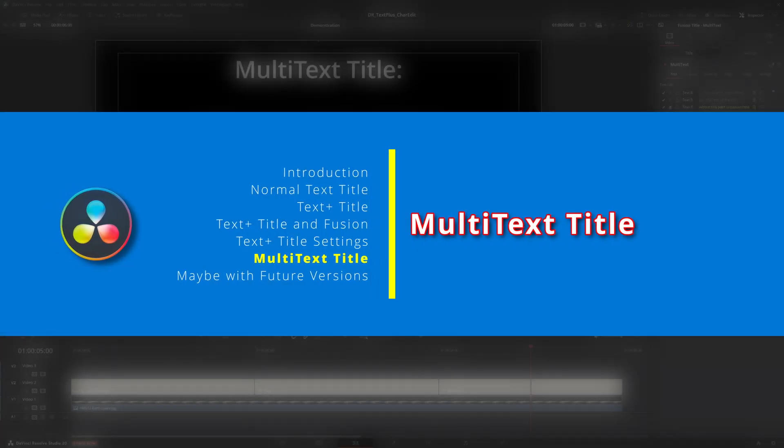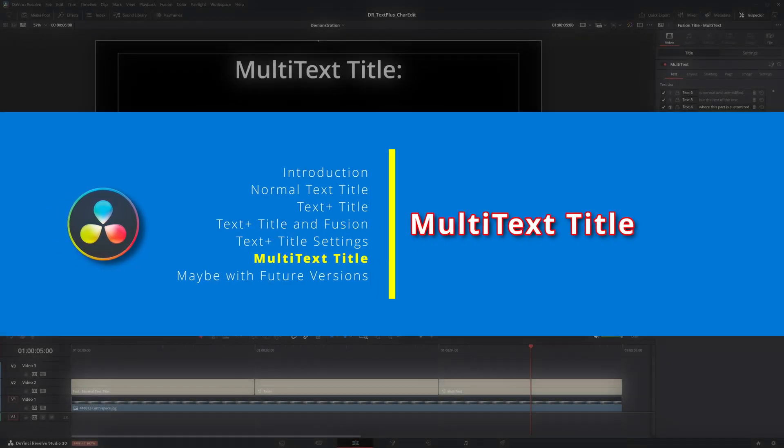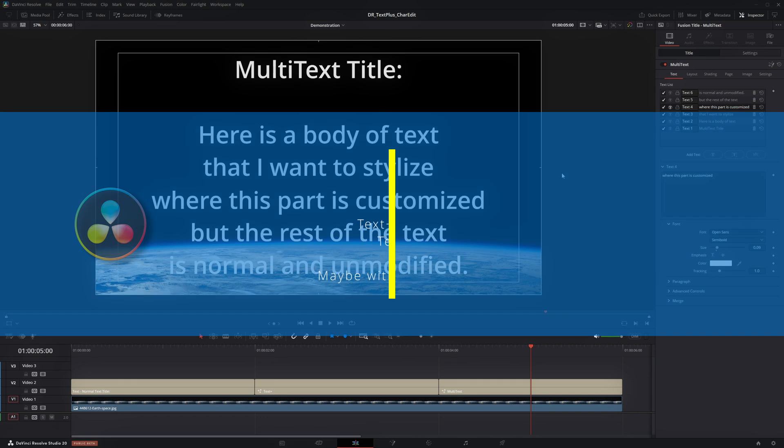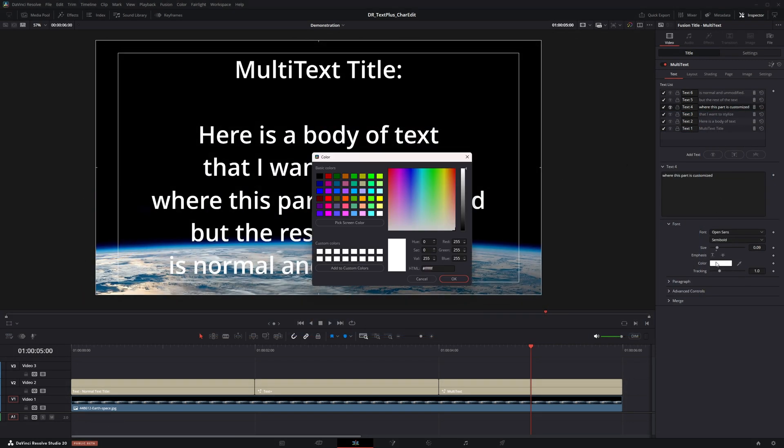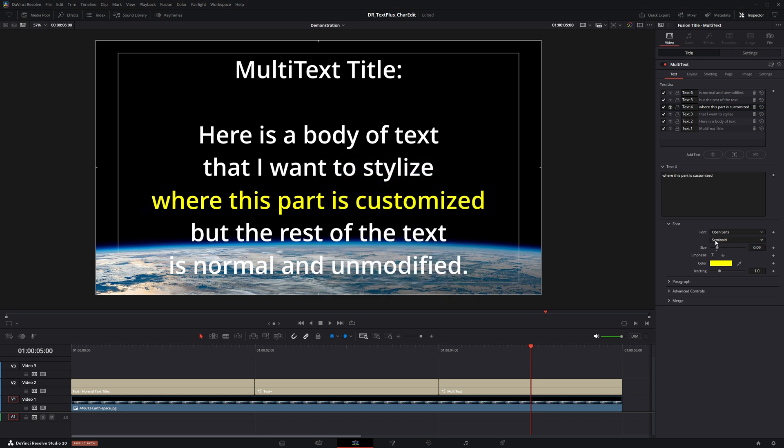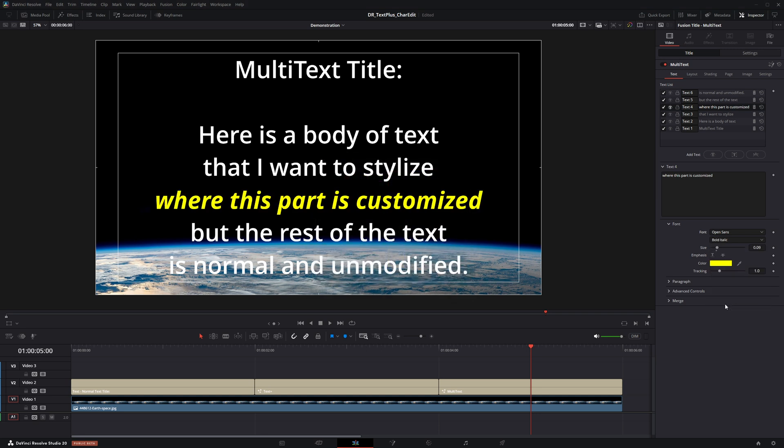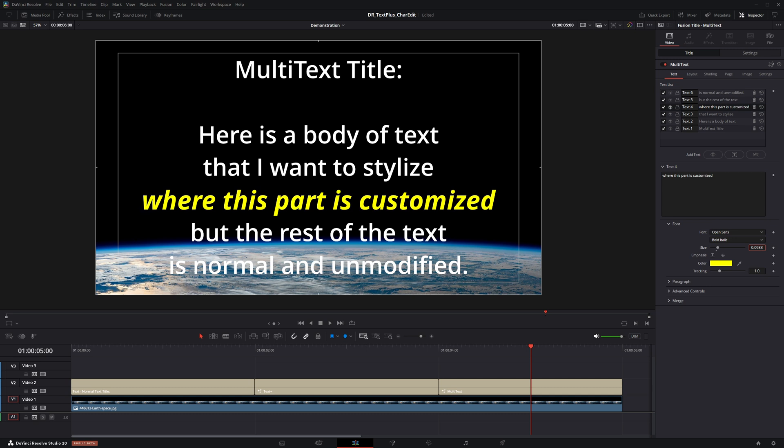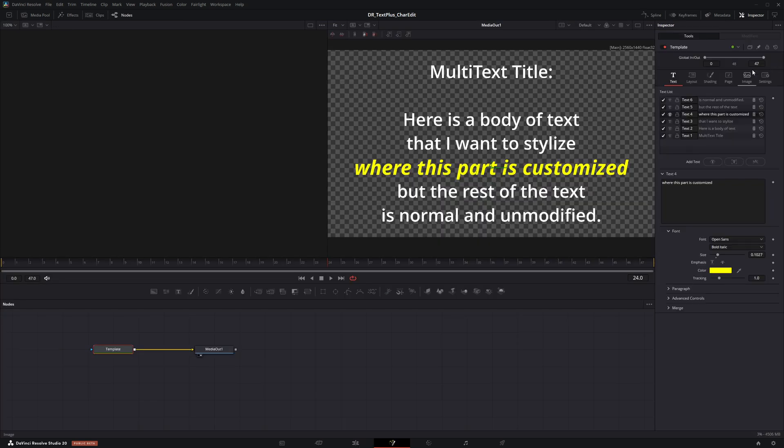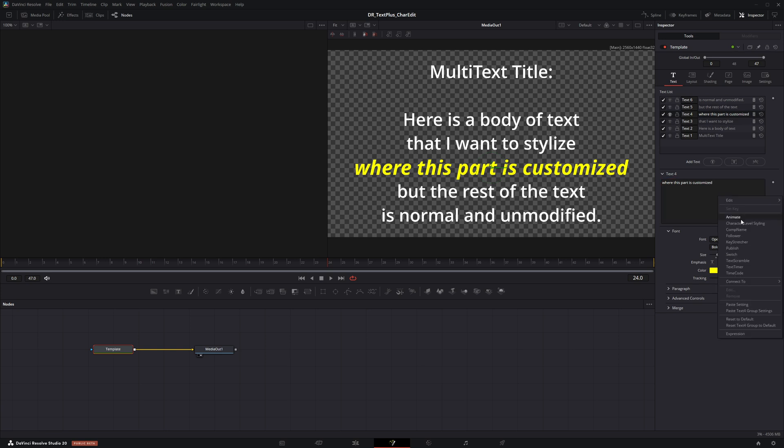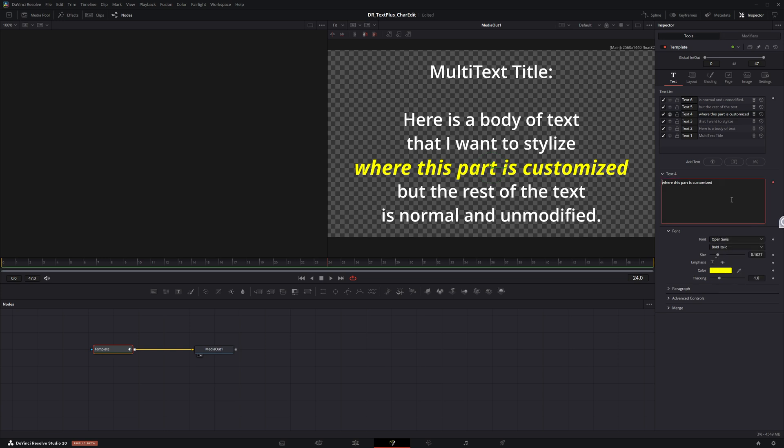The new multi-text title is useful and somewhat easier to use when applying changes to entire lines of text as it allows line level changes without having to enter the fusion page. But if changes are necessary for specific characters or words within a line, then the same applies: enter the fusion page. The same process and procedures apply as with text plus titles.